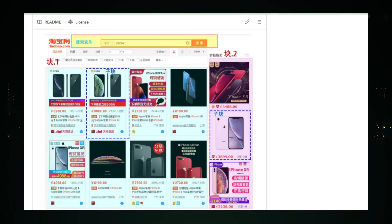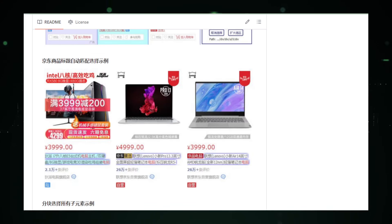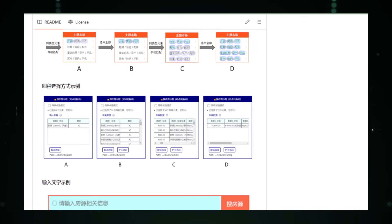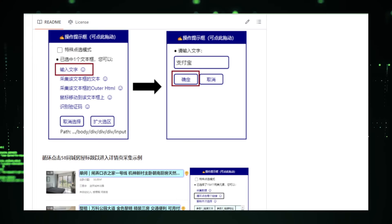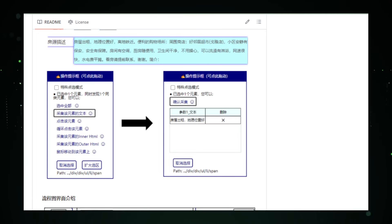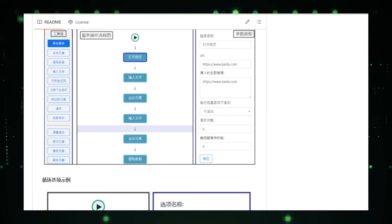EasySpider is currently under active development. Looking ahead, we can expect improved visual selection tools, the ability to handle dynamic content, and seamless integration with data analysis or visualization tools. In conclusion, EasySpider offers a user-friendly solution for anyone who needs to collect data from websites. Whether you're a researcher, data analyst, or business professional, EasySpider simplifies the task of gathering data from the web, making it an indispensable tool for modern data management.